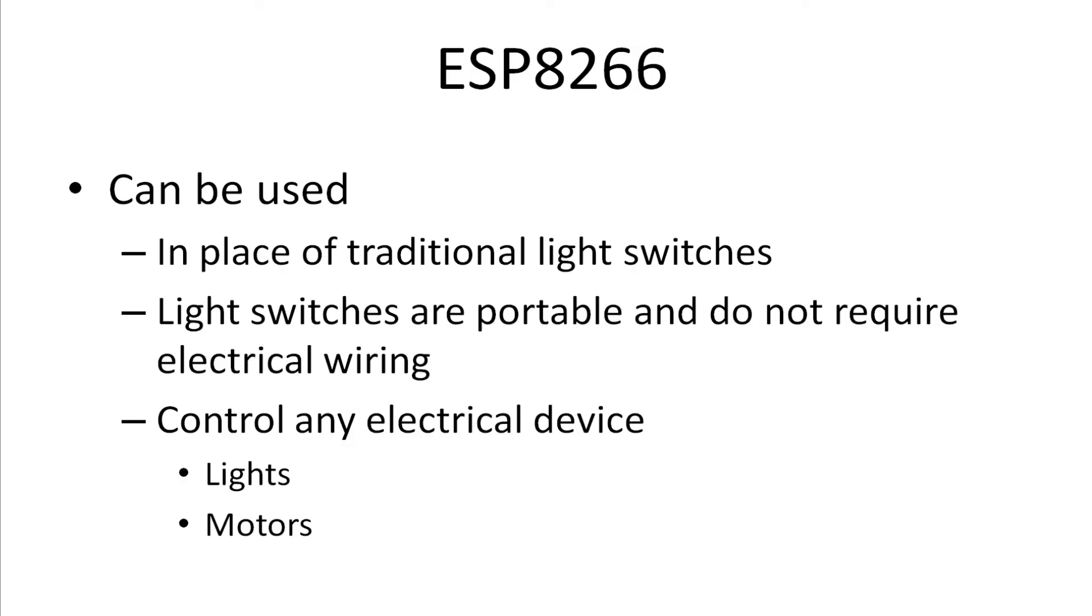The tag can be used in place of a traditional light switch, is portable, does not require any electrical wiring, and can control any electrical device such as lights or motors.